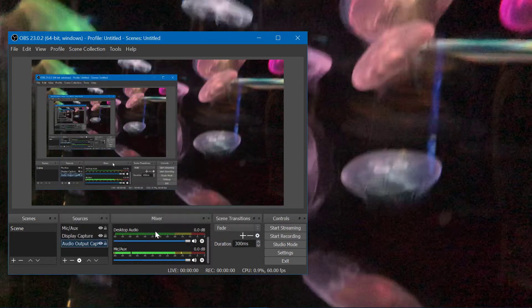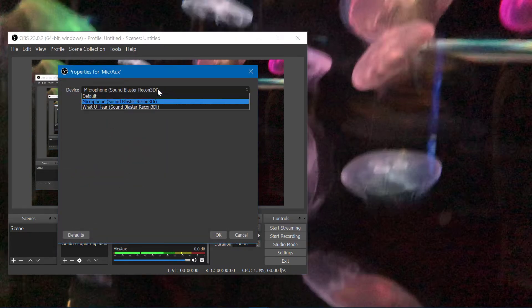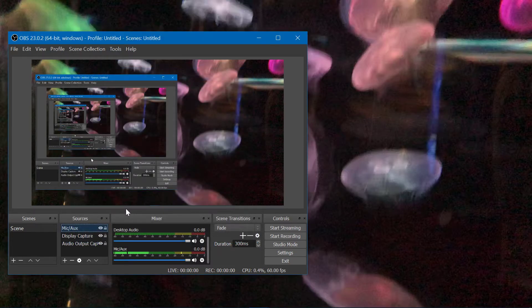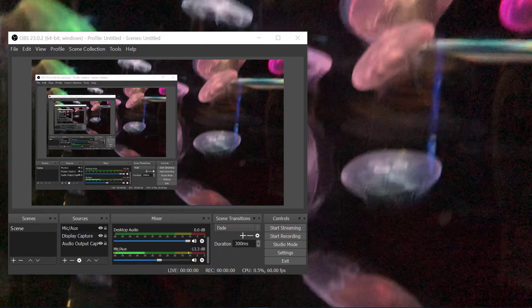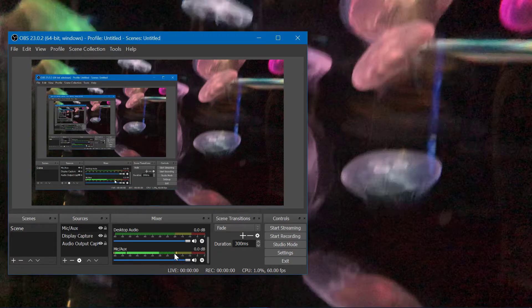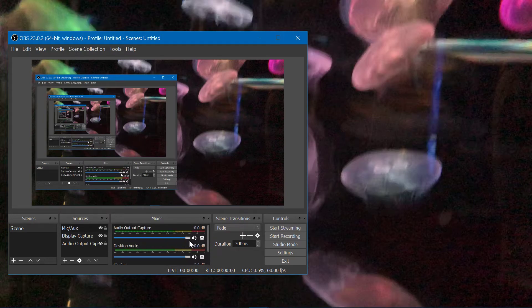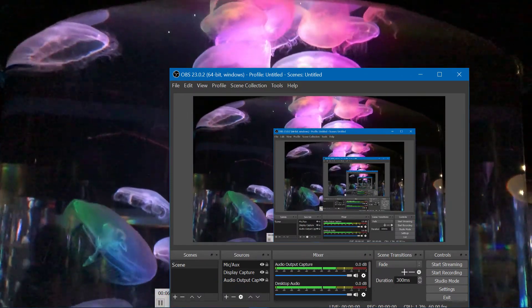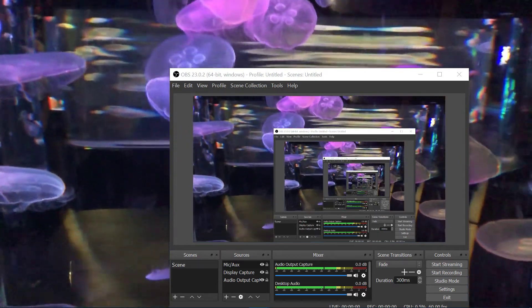The audio output capture captures the speakers. Mic aux is the default Sound Blaster microphone. You also have to synchronize these levels. I'll play this video on a loop and turn it down just a little bit so you can hear both. This is basically what you want to do here — you don't really want too much red on the level meter. You want to synchronize this and have it roughly in the yellow range.